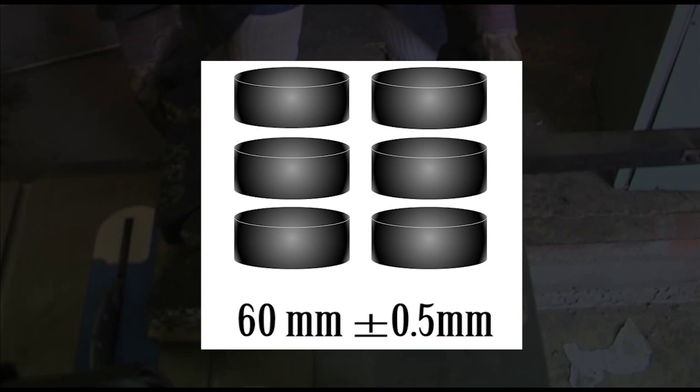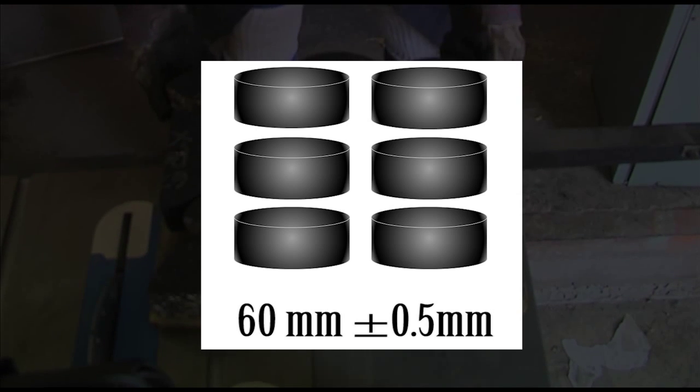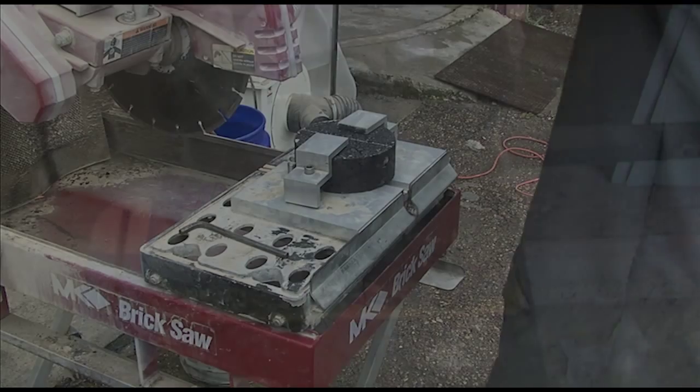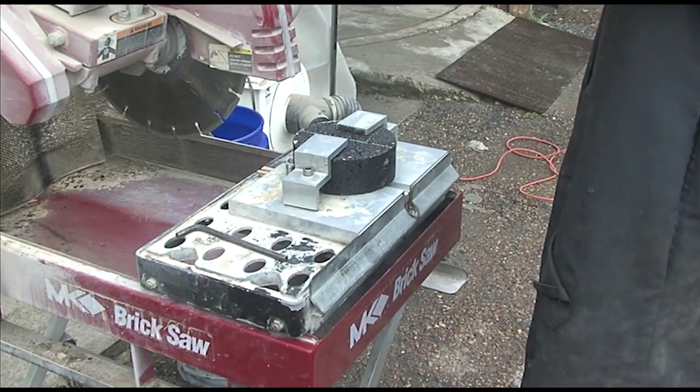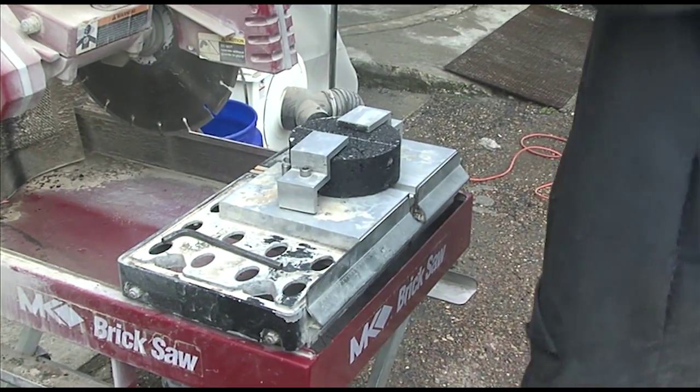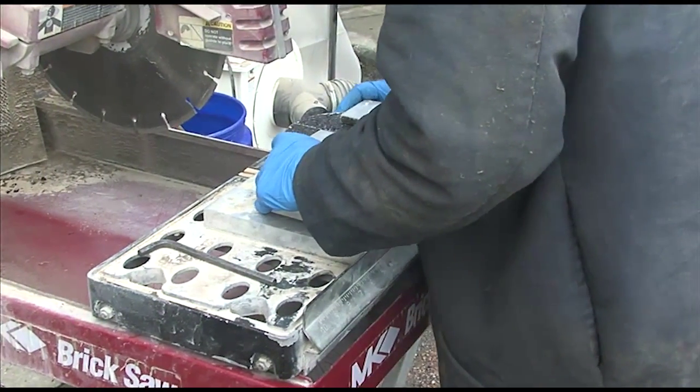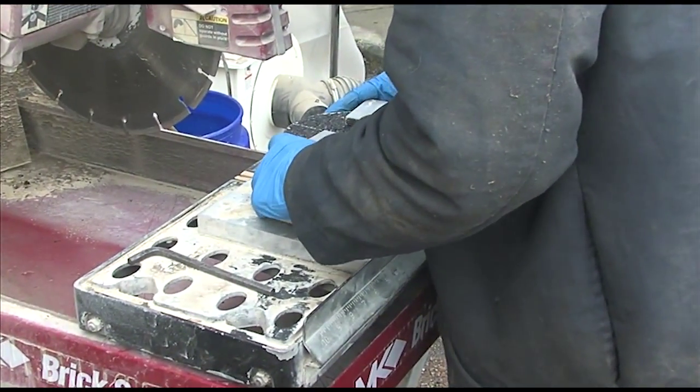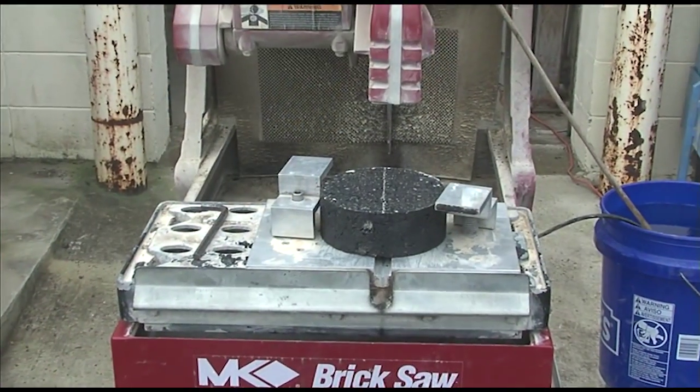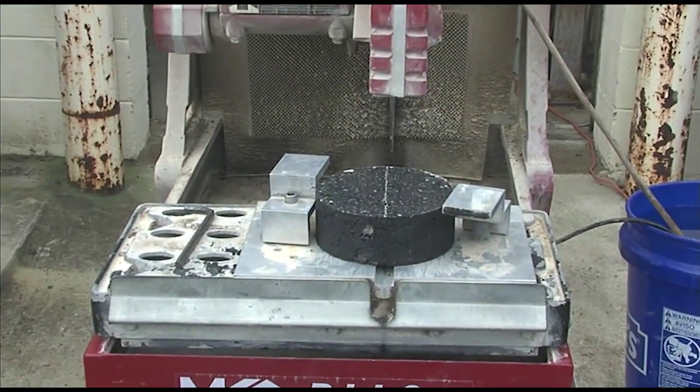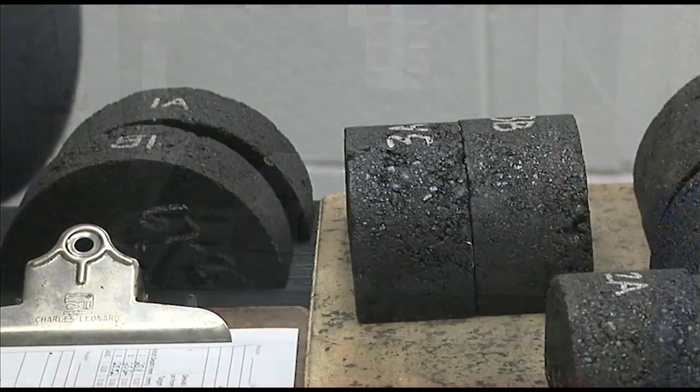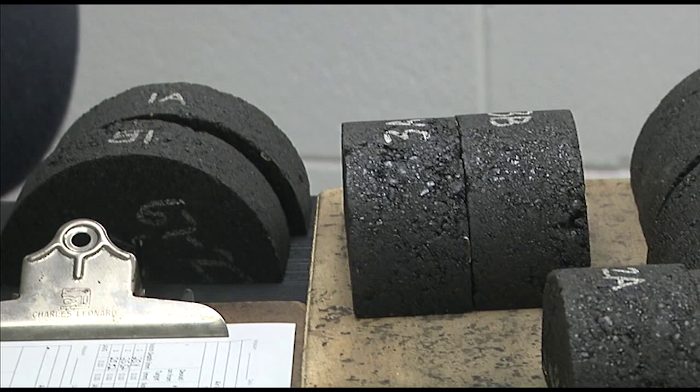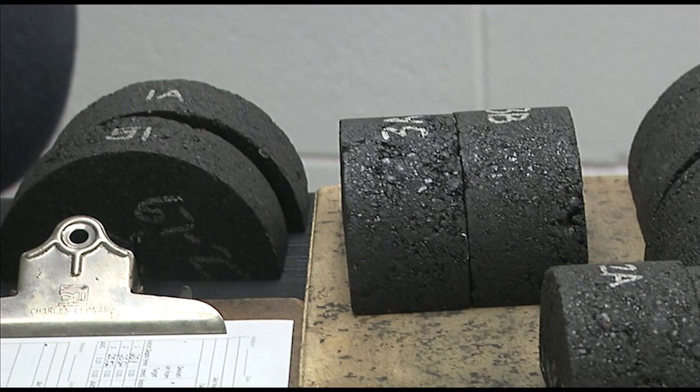Once the air void target has been achieved, it's time to cut each compacted specimen in half using a wet saw outfitted with a clamping system. The clamping system should be designed to accurately position the specimen in the center of the saw blade. It's important that each half of the specimen be the same size after cutting.